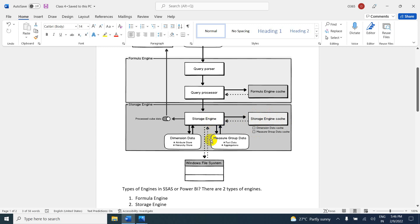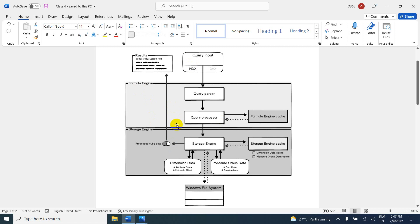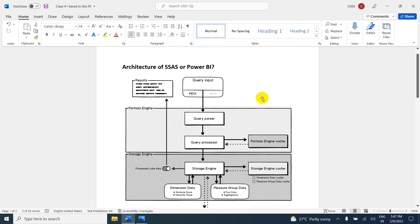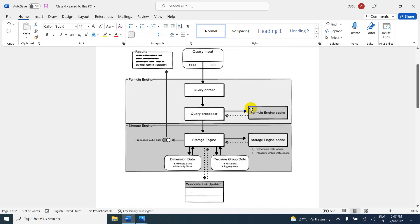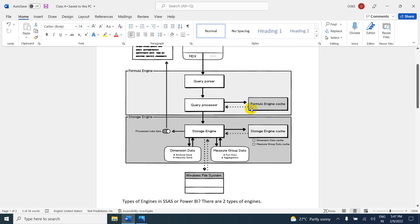After that, it is going to interact with the Windows file system — the data is stored somewhere in the Windows file system. Once everything is done, the storage engine gives the result back. In this way, we get the result. So we have to understand what is the storage engine, what is the formula engine, and what are the responsibilities of each.